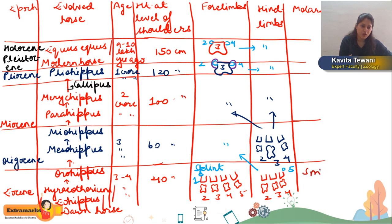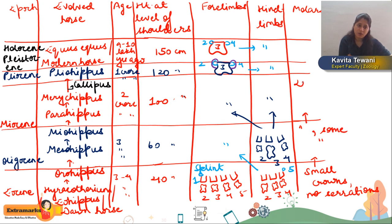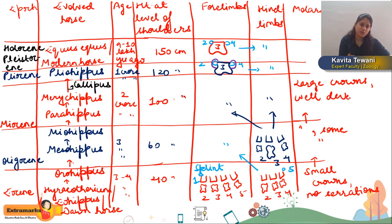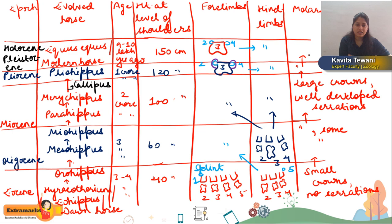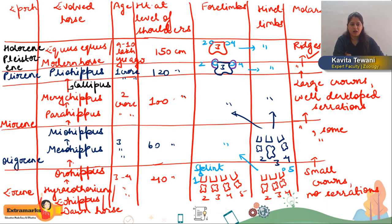Regarding molars: Hyracotherium had small crowns with no serrations. Then small crowns with some serrations. Then large crowns with well-developed serrations. Then large crowns with well-developed serrations plus well-developed cement. The modern horse has molars highly suitable for grinding with highly enamelated ridges. This was all about the evolution of the horse.